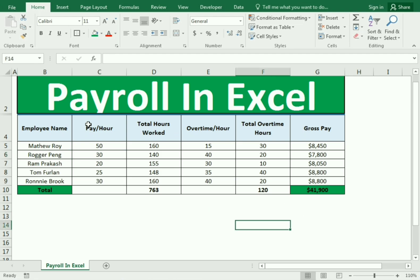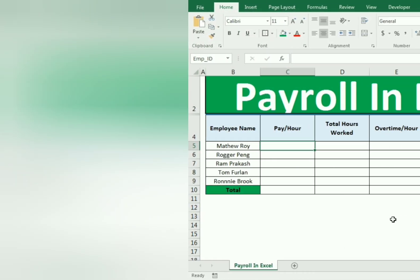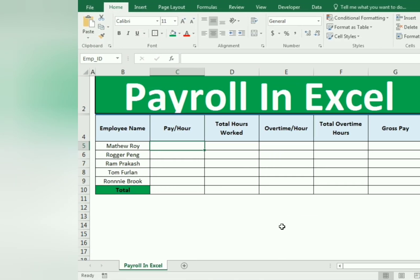This is what we will learn — how we create the payroll in action. But before that, you are requested to like, share, and subscribe. Let's start our example.